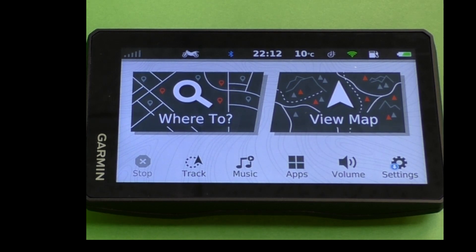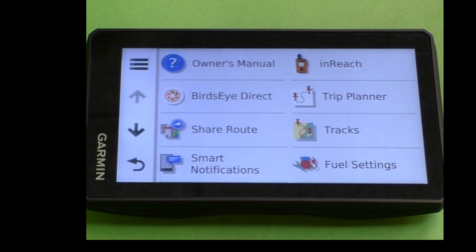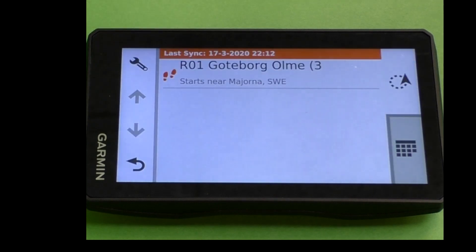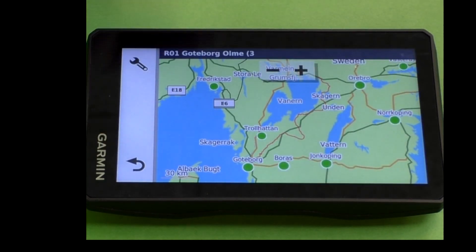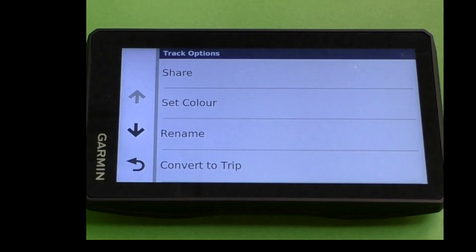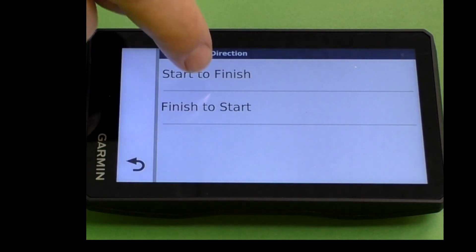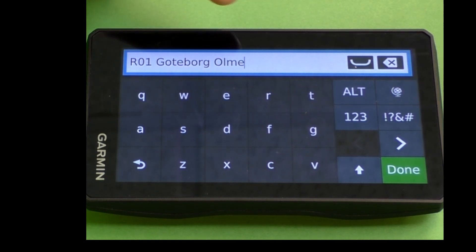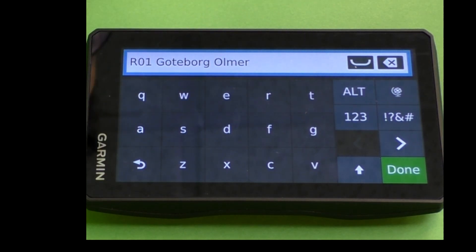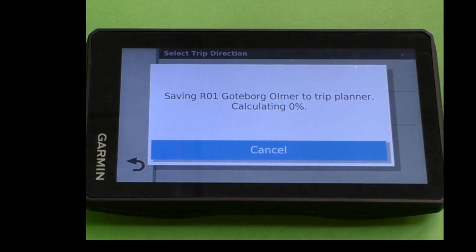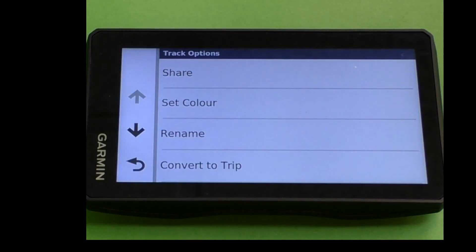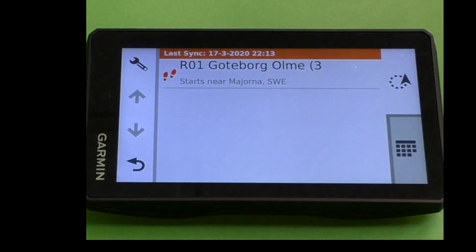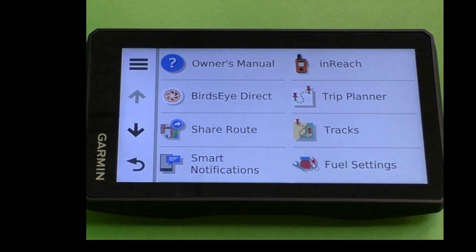Here we look at the Garmin Zumo XT. If you're an experienced Zumo user you know that you go to Apps then Tracks. You find the track that we just exported, check the lines on the map, and convert that track to a trip — start to finish. I'll change the name to reflect the route, then select Done. The Zumo will start calculating the conversion of the track to the route, and as you can see that's much quicker than you were formerly used to. Select OK and go back.